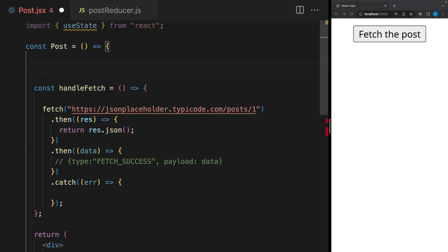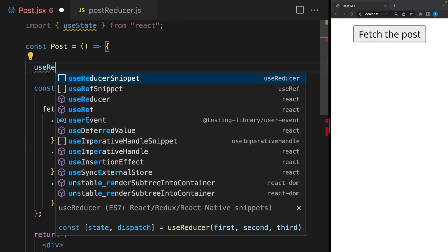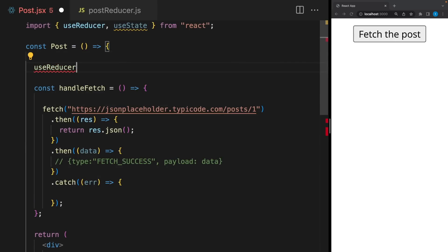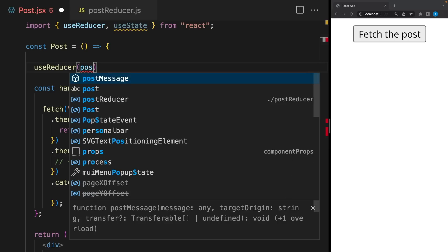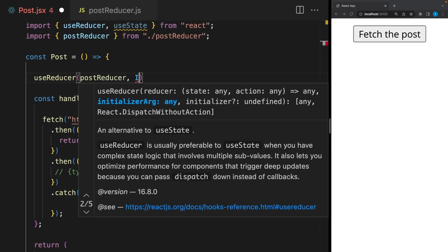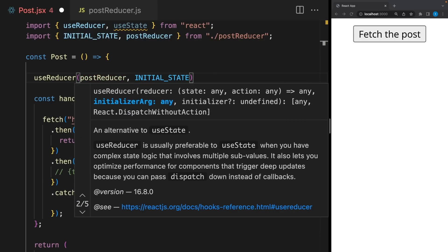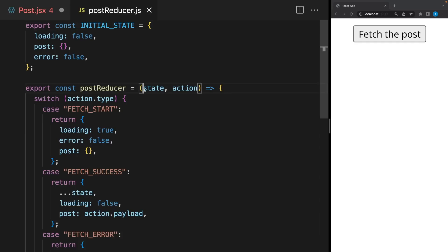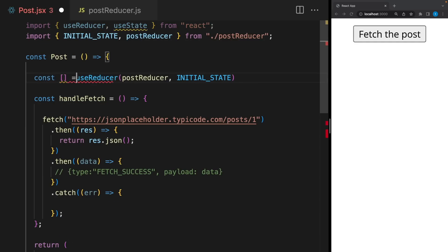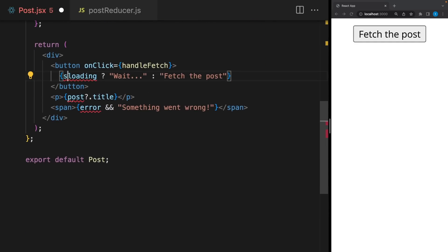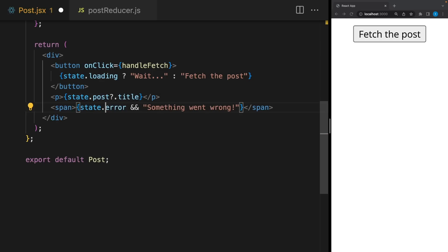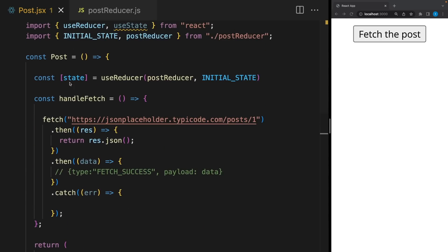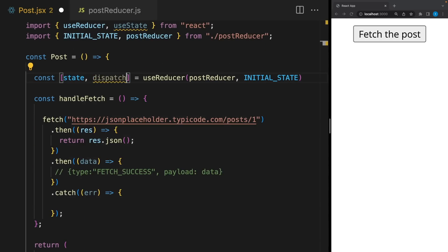To call this function, we will use the useReducer hook. We will pass this function and the initial state. Basically, useReducer hook takes this initial state and passes here. And it returns the current state. In this case, we can use it instead of useState variables. And also, it returns the dispatch function. And this function allows us to send actions to the reducer. Let's do that.